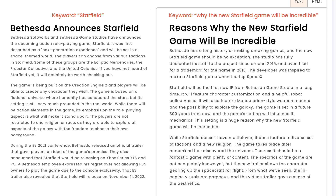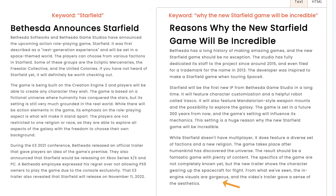Here you can see that both articles talk about some of the same details — for instance, both articles mention Bethesda as the game creator. However, the article we asked to be written in a positive tone starts out by speculating that Starfield should be another amazing game. It later gushes about the setting of the game, the visuals of the game, and even the sense of aesthetics. A lot of the information is the same, but the tone is entirely different.